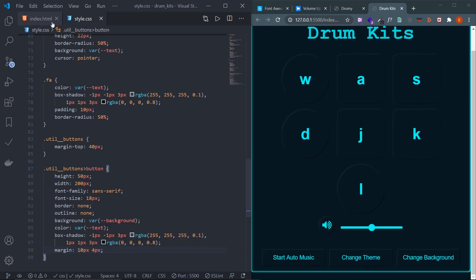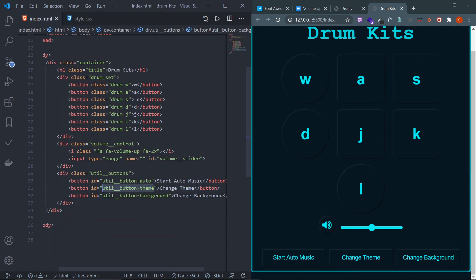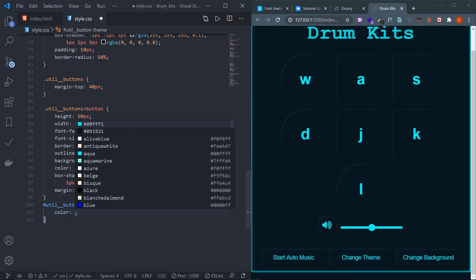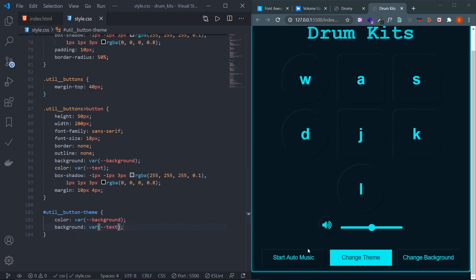For the middle theme button, select it by its id: #util__button-theme and apply inverted colors — set color to var(--background) and background-color to var(--text). This makes it stand out from the other buttons.